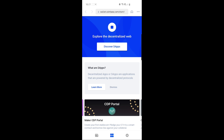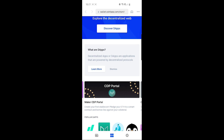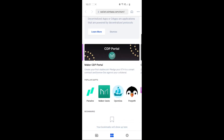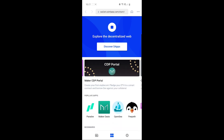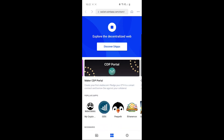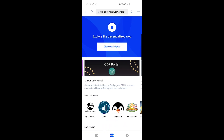Let's see the DApps tab. It says explore the decentralized web. DApps are decentralized apps — applications that are powered by decentralized protocols. You can come here and explore the options you have. Basically it's just a browser that gives you access to the most popular applications that are built on a blockchain — on the Ethereum blockchain.